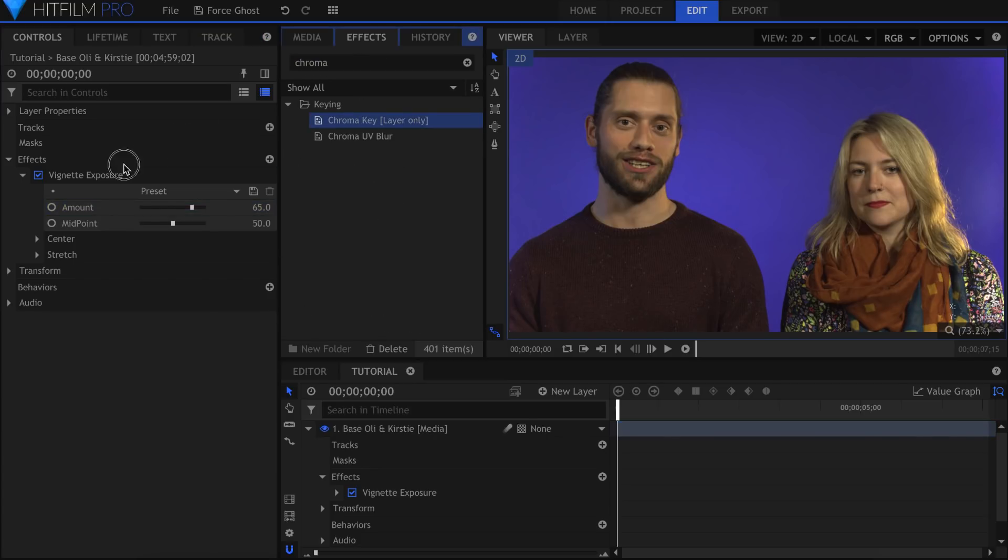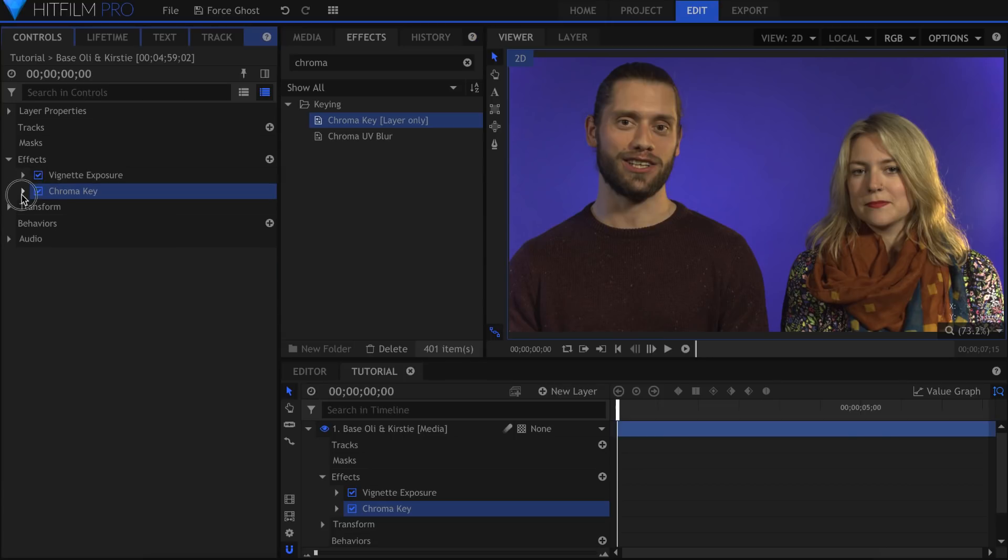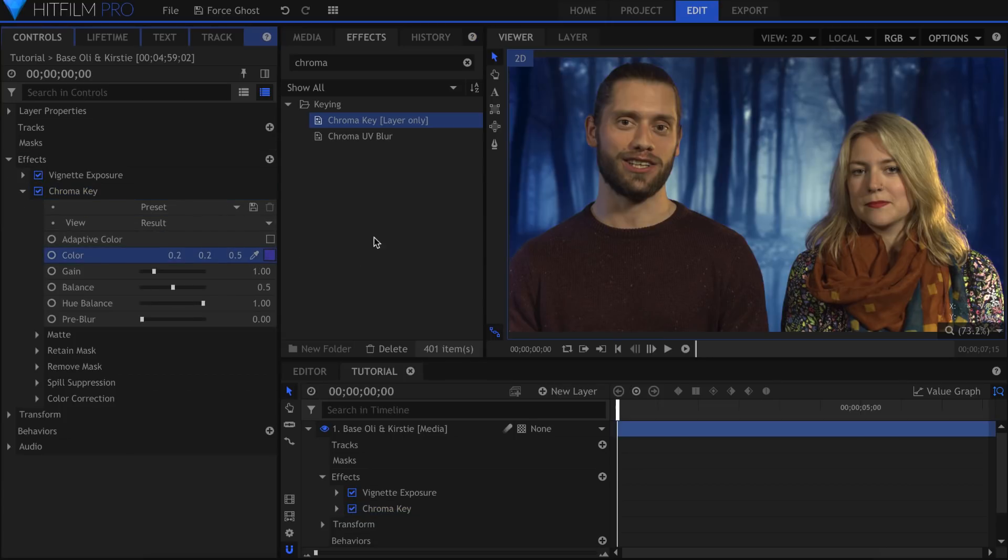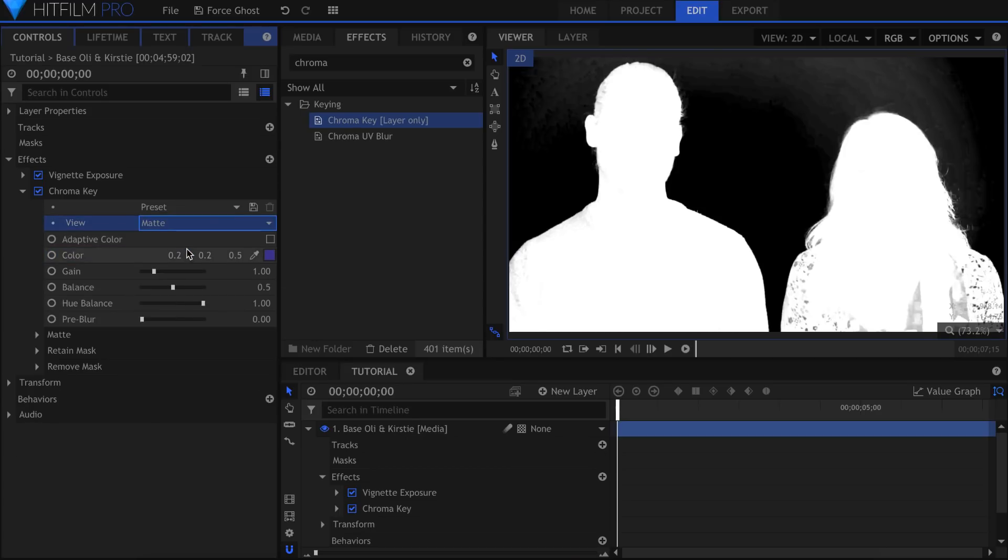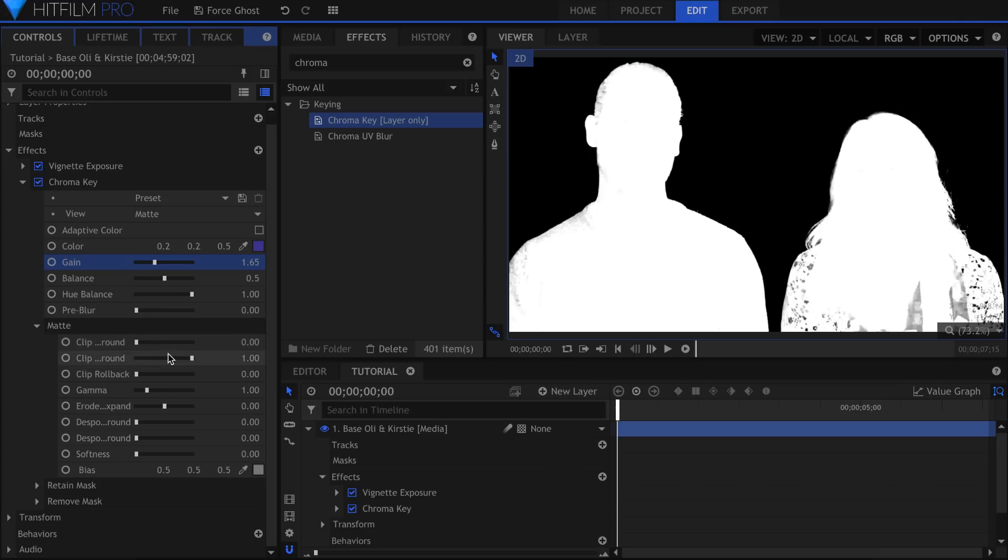Now we can actually key them out. If you're using HitFilm Pro, you'll want to use the chroma key effect. If you're on HitFilm Express, you can use either the Hue and RGB key or the Color Difference key. Choose the color to key out and adjust the settings until your actors are isolated.